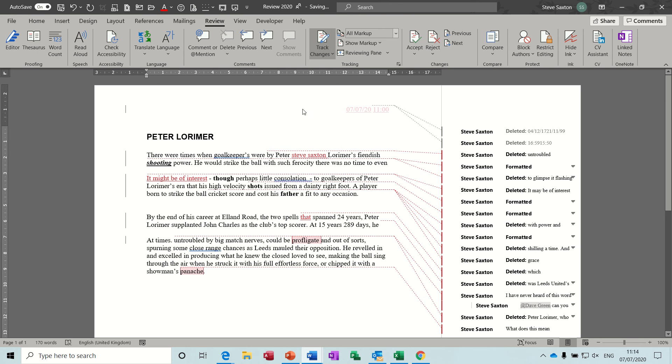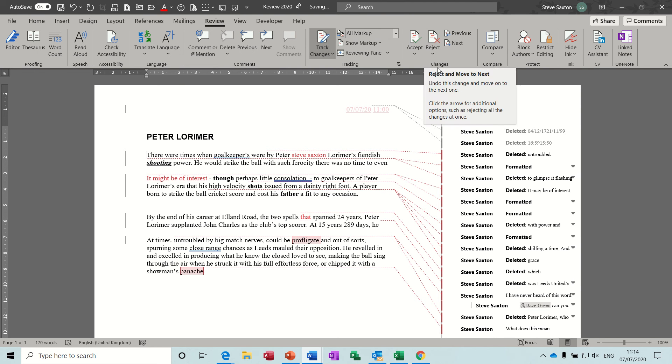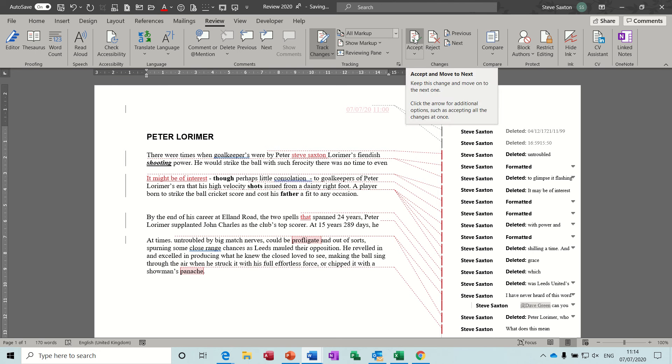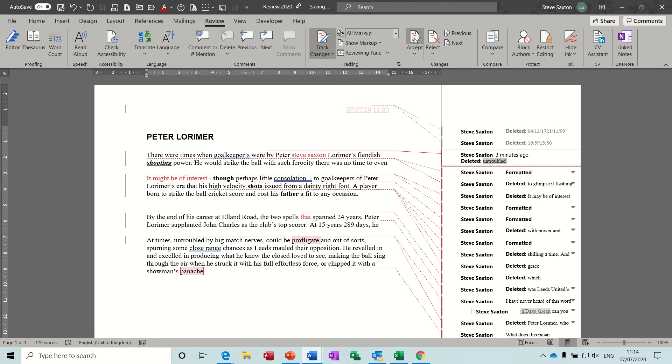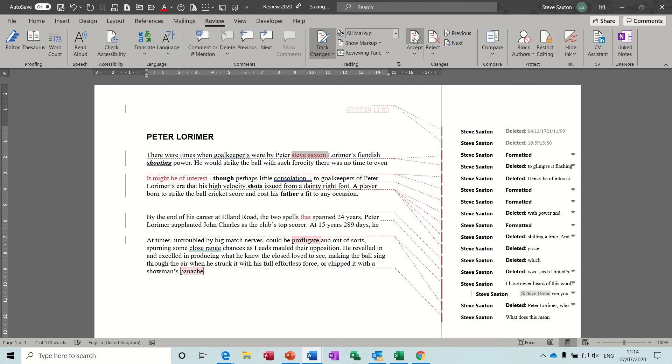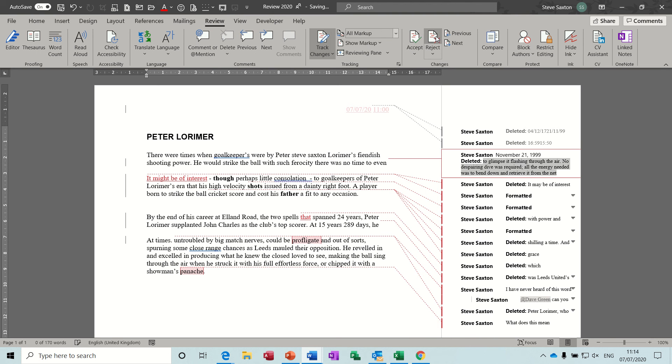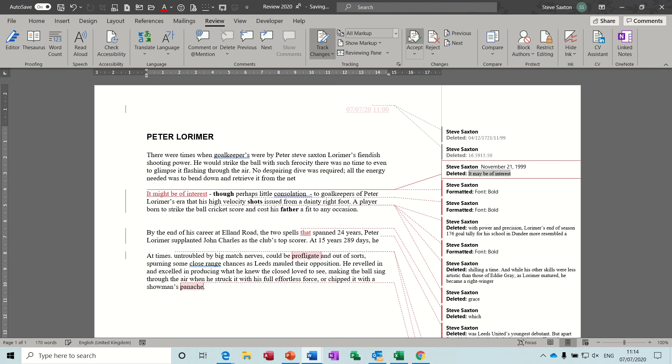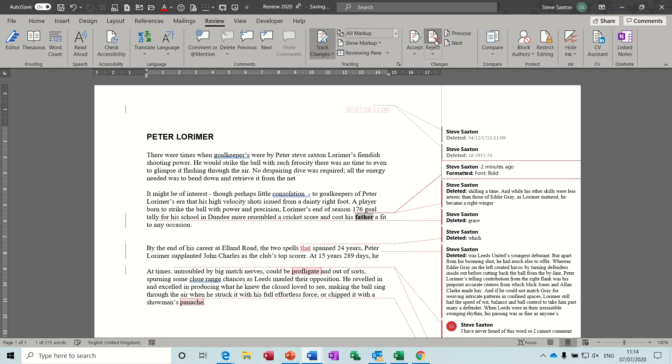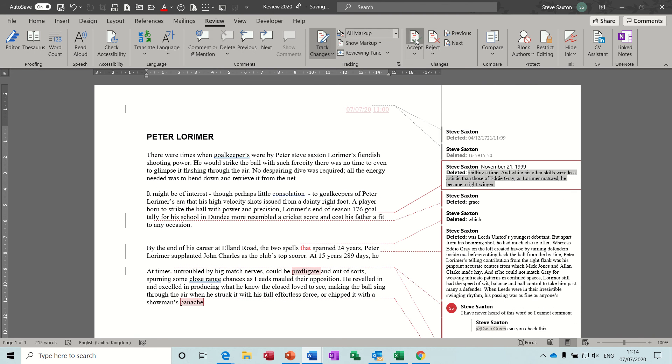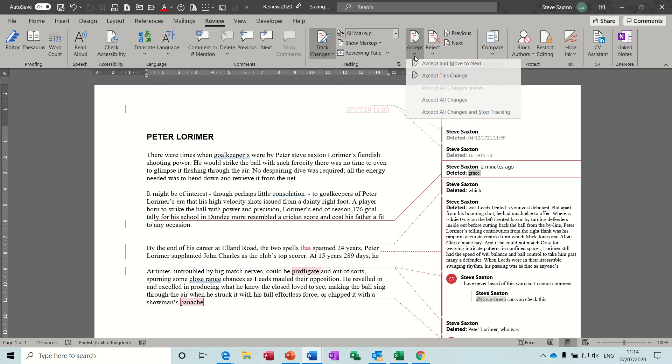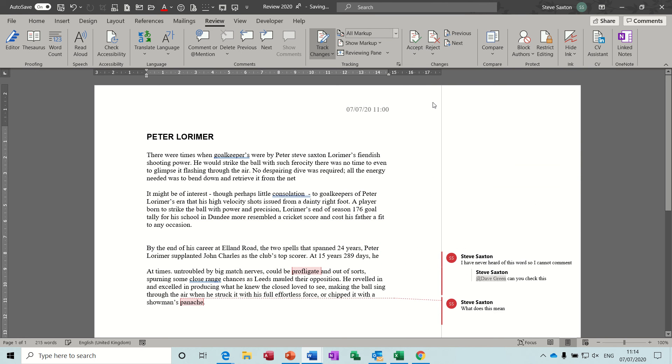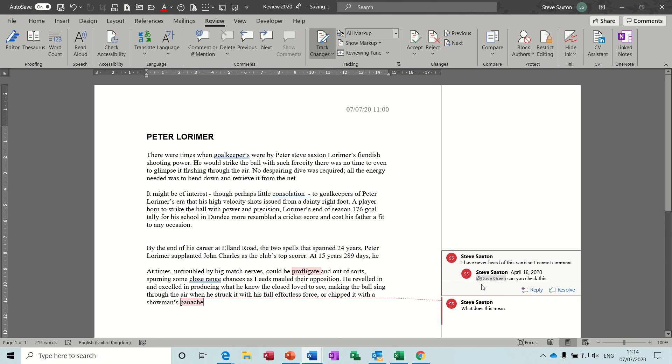Now once you've done track changes you then have to either accept the change or reject the change. So the idea would be I've made all these changes and I'll send it back to my boss, and then they get this and they're looking at what I've said or done, and then they're basically saying accept, accept, accept, reject, reject, accept, accept, reject all the way through till you get to the end of the document. So I'm going to accept all changes. Now it doesn't do anything to the comments because these are not part of track changes really.